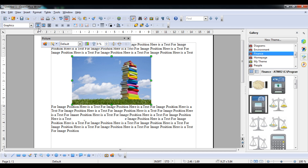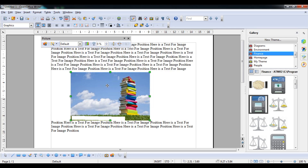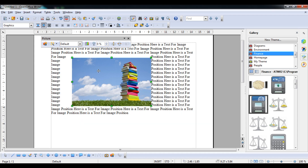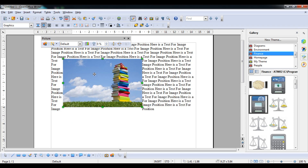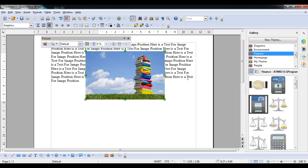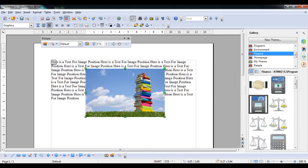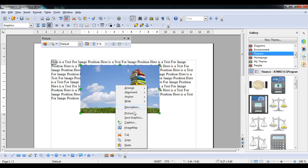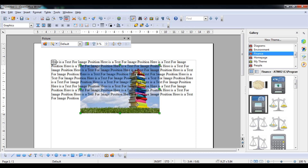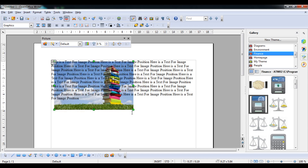To fix that, use the Wrap option. Page Wrap means the image will not tie tightly with the text — text will flow on the left and right sides. If you click Wrap Through, the image goes over the text. You can right-click and see the Wrap option — setting it to In Background sends the image behind the text.